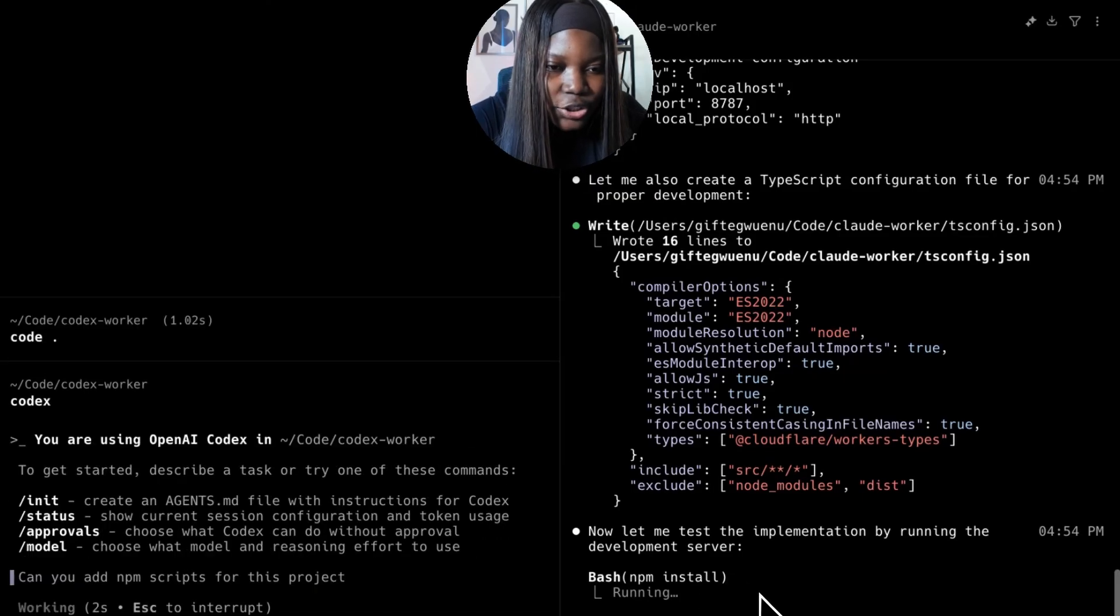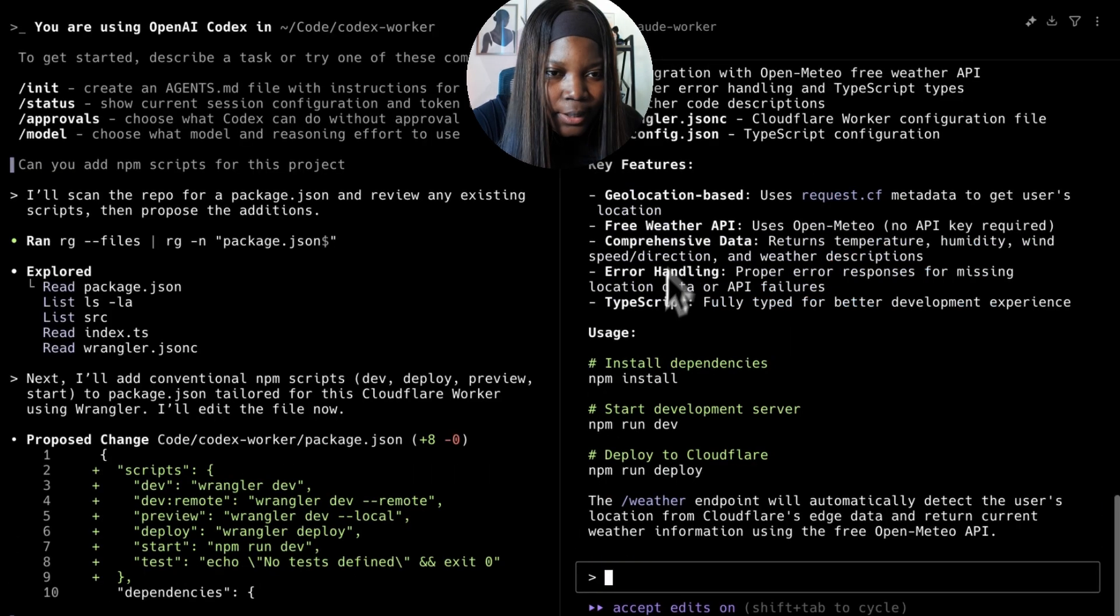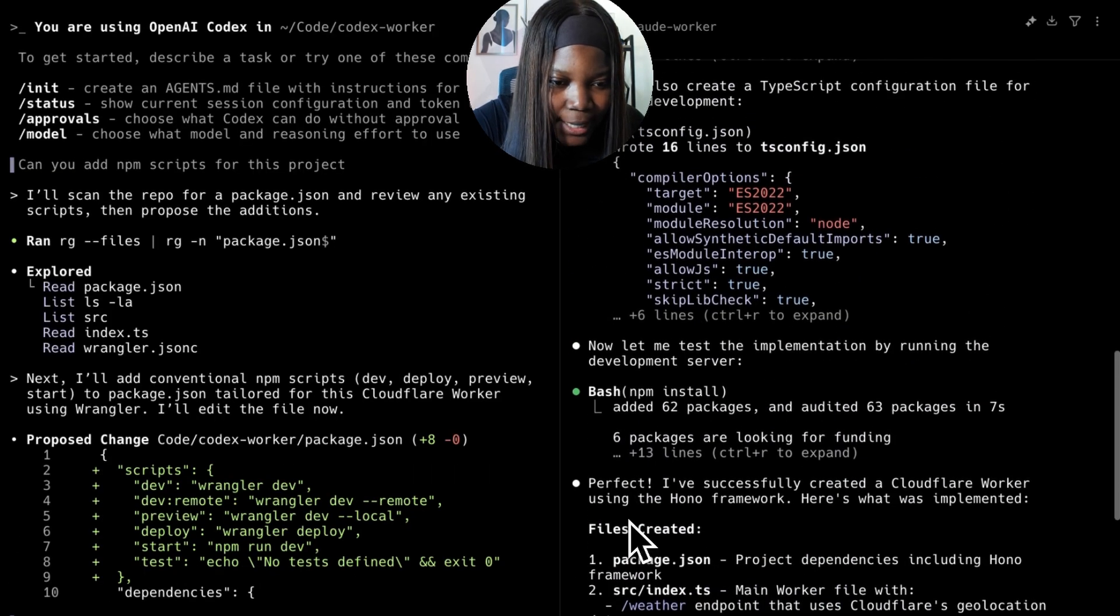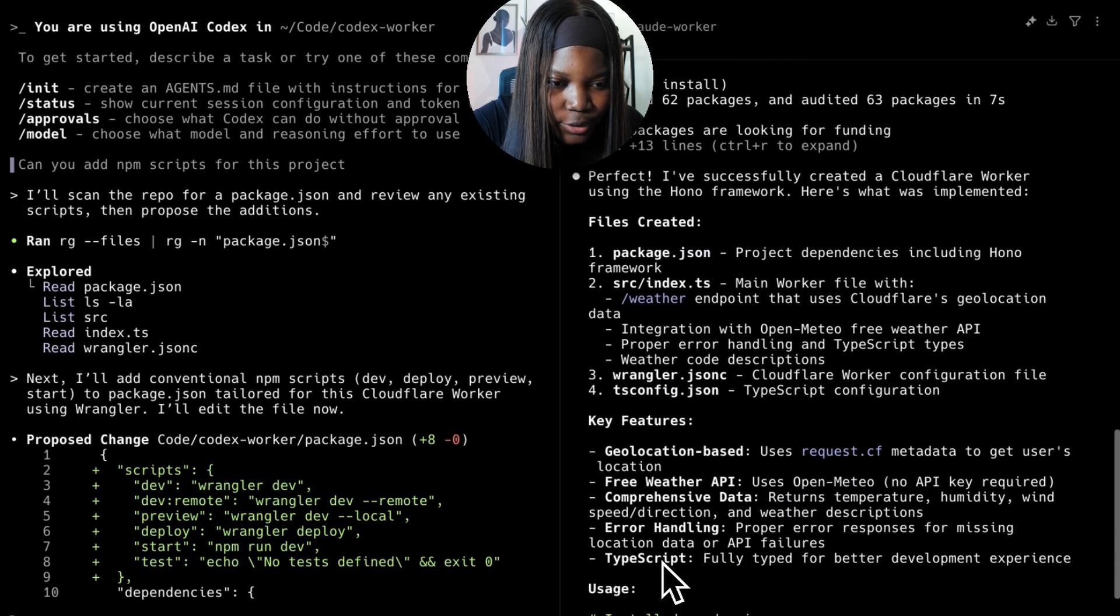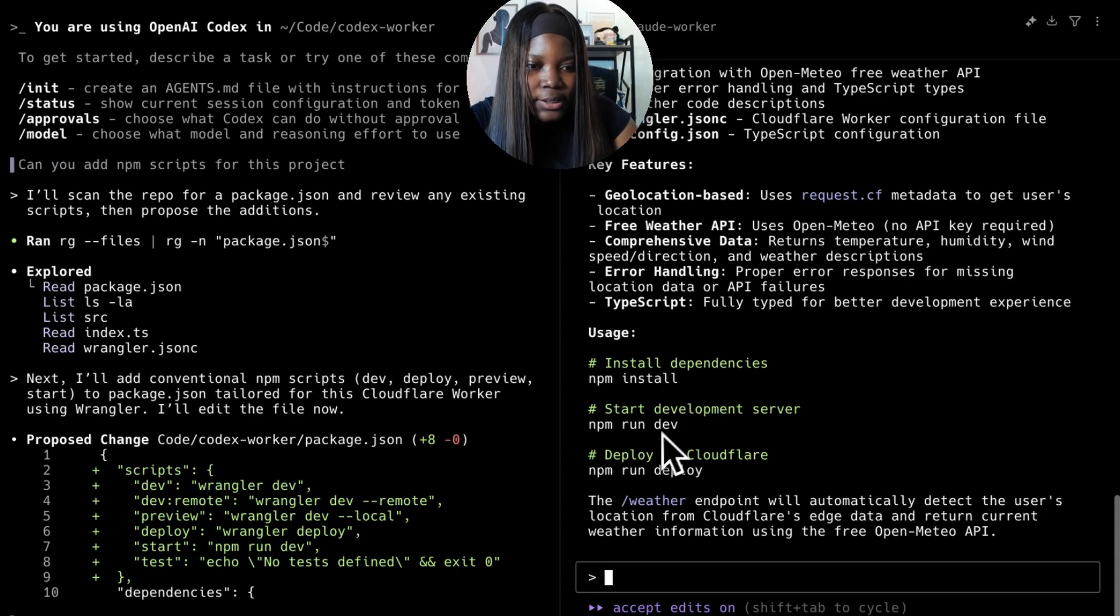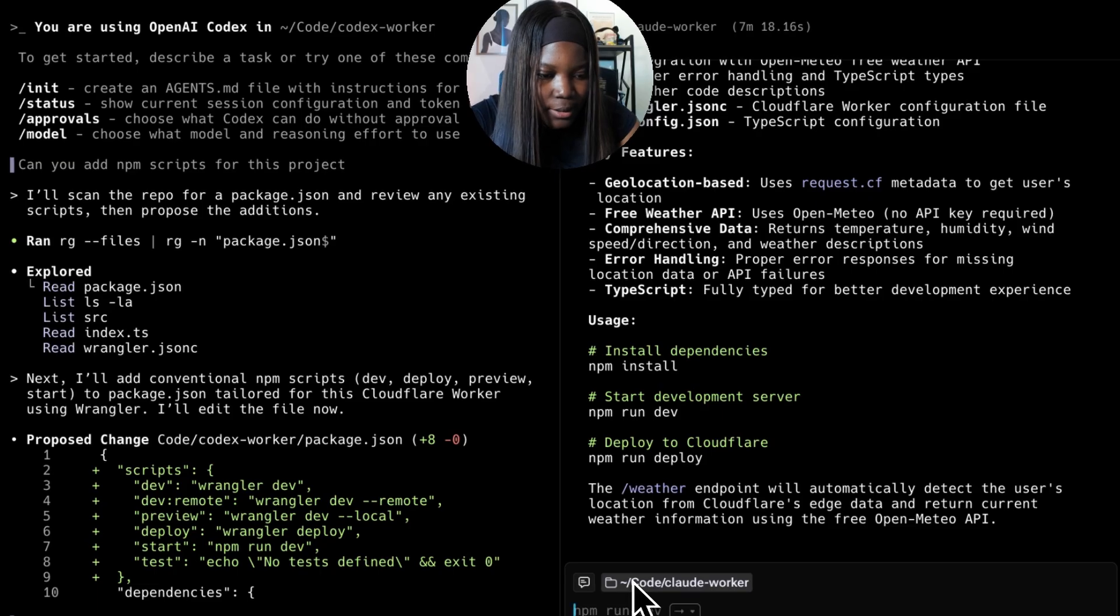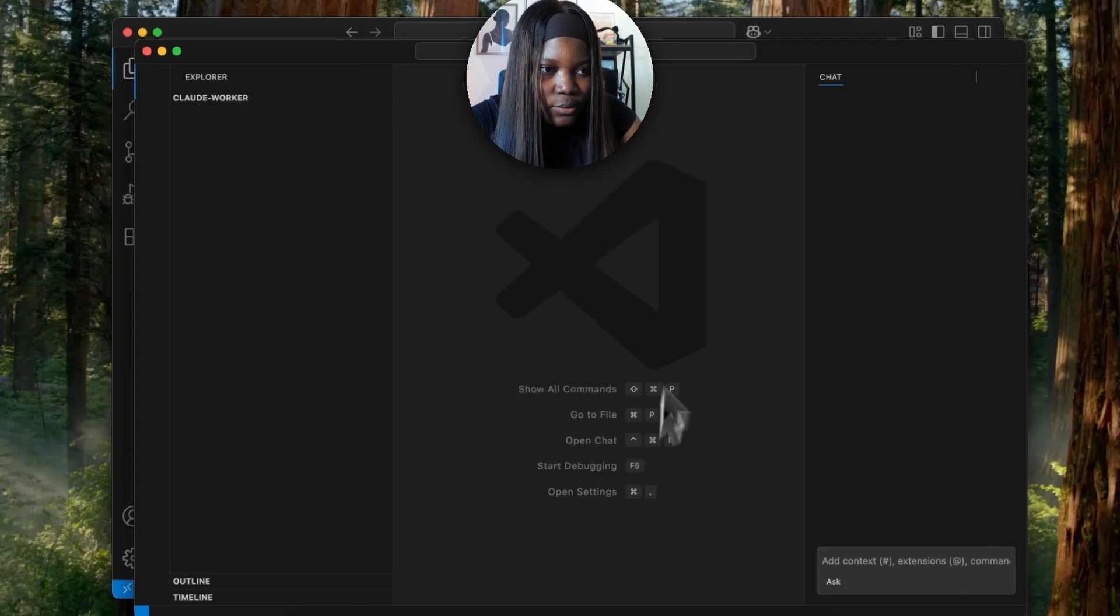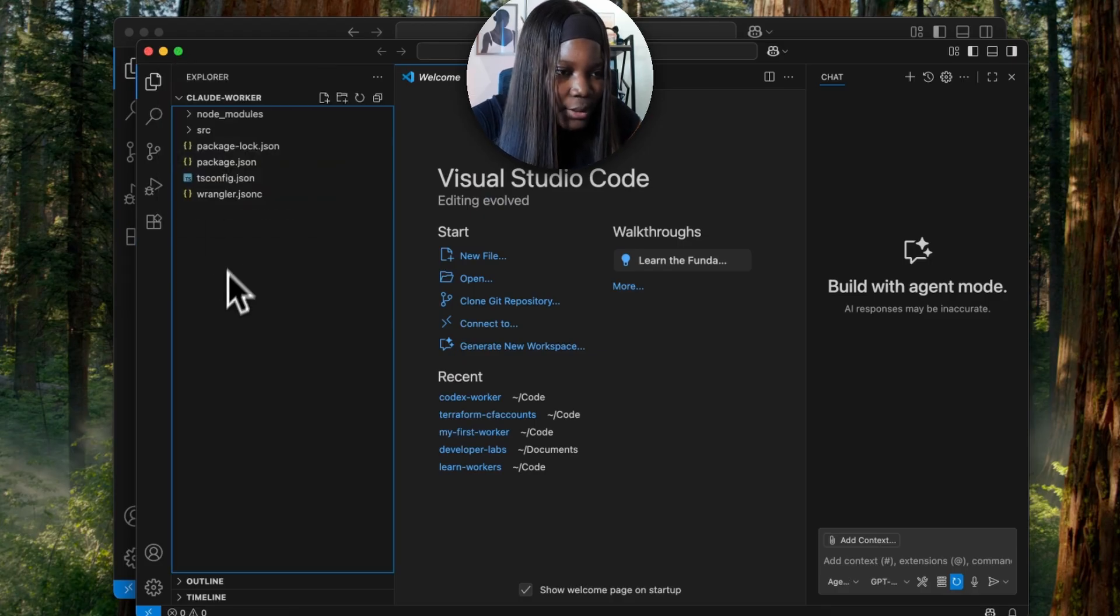Meanwhile, let's check on Claude Code and see what was generated. Great, so Claude is done. It's also giving me a rundown of what's generated and I need to install the dependencies and then run npm run dev. But first, let me open this in VS Code so I can see what's created.